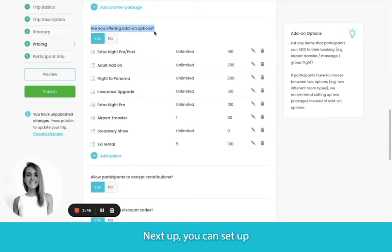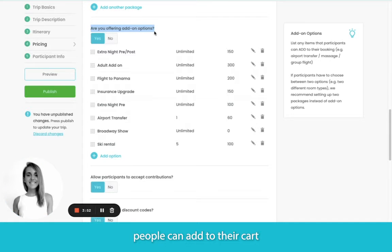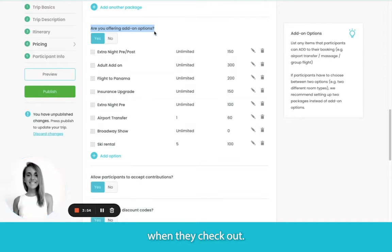Next up, you can set up add-on options here. These are just some examples from our demo site, but whatever you type here, people can add to their cart when they check out.